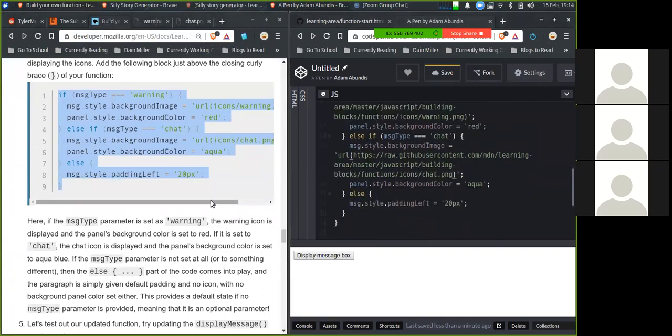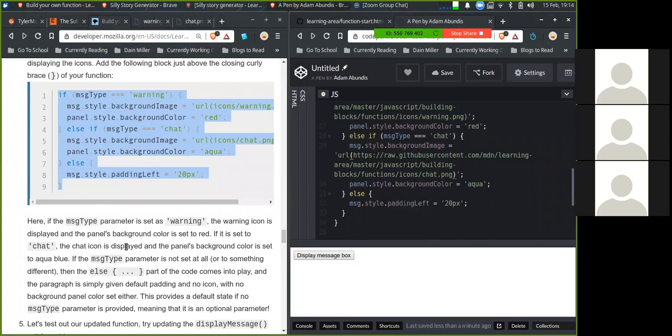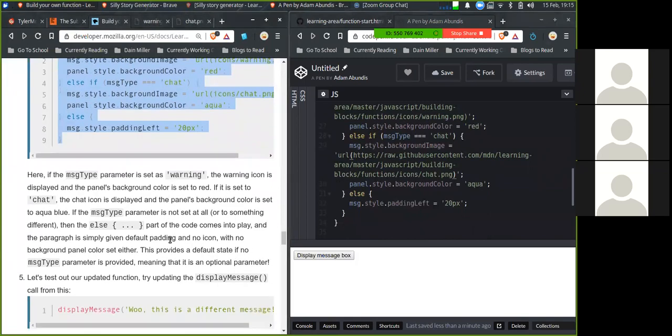Here, if message type parameter is set to warning, the warning icon is displayed and the panel's background color is set to red. If it is set to chat, the chat icon is displayed and the panel's background is set to aqua blue. If the message type parameter is not set at all or to something different, then the else part of the code comes in to play and the paragraph is simply given default padding and no icon with no background panel color set either. This provides the default state if no message type parameter is provided, meaning that it is an optional parameter.